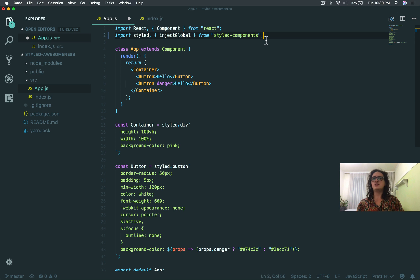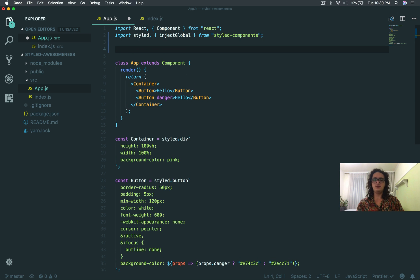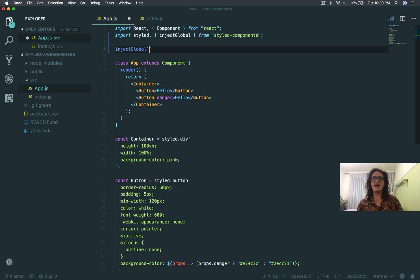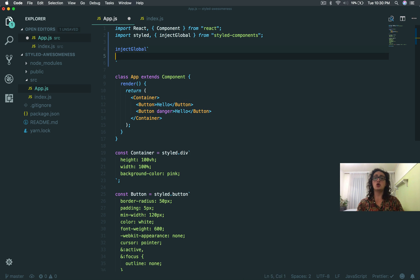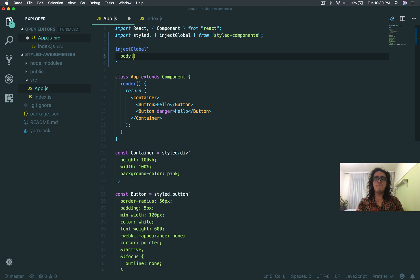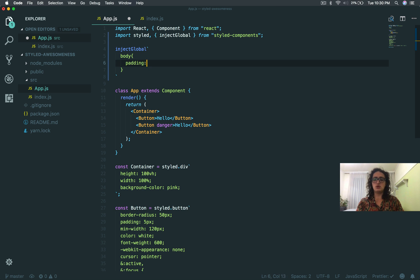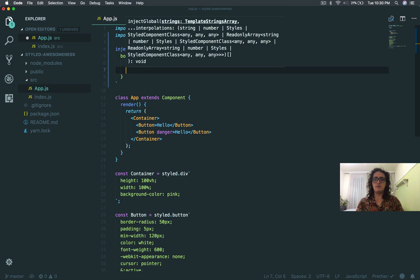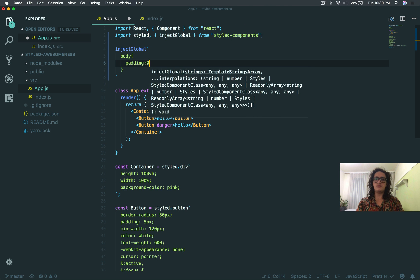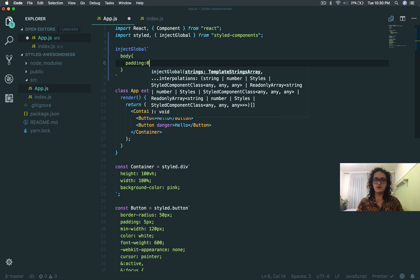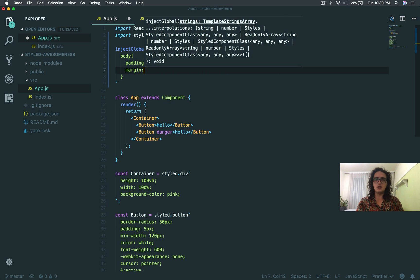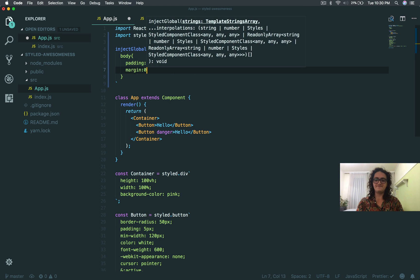And here at the top of our file, we're going to say Inject Global. So, backticks and what I want to inject globally, I'm going to say body must be a padding zero and a margin of zero.